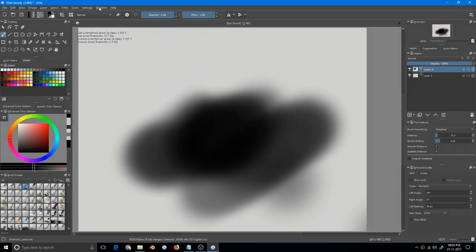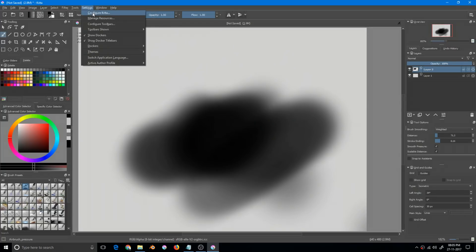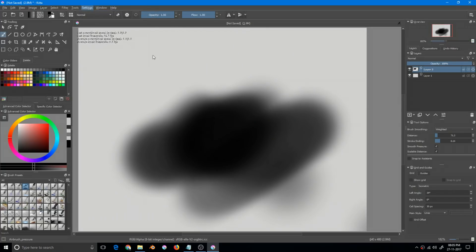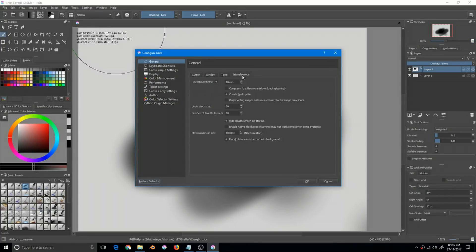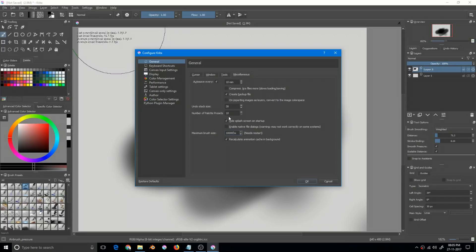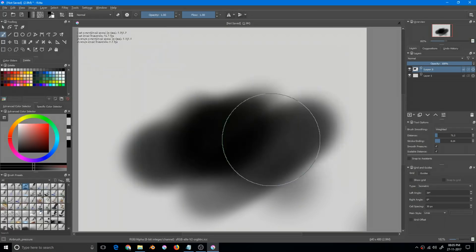You can now change the maximum brush size more than 1000 pixels, which was not possible previously. Although it needs restart, you can increase this up to 10,000. It needs restart, but that's a new feature to have.